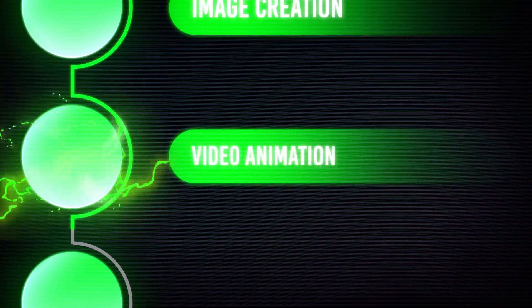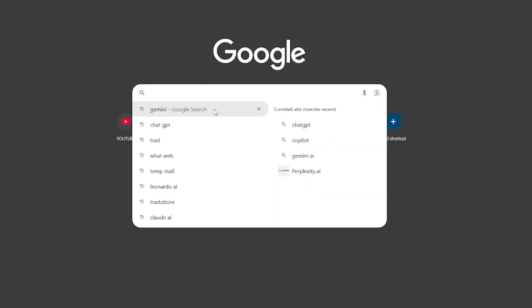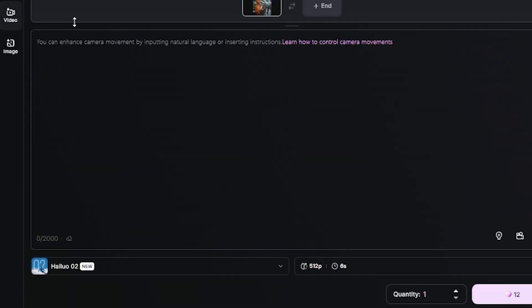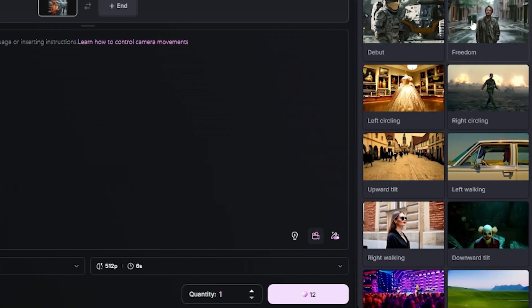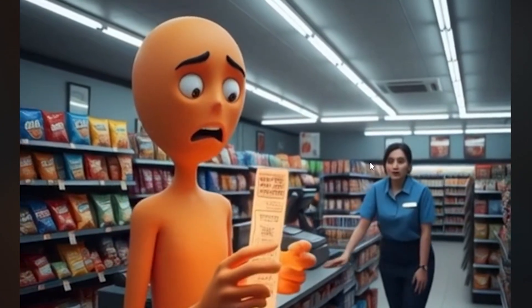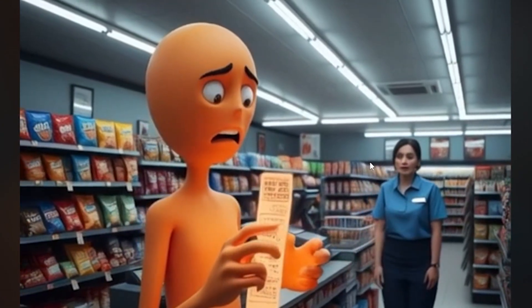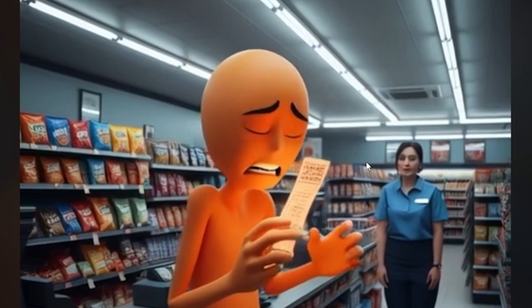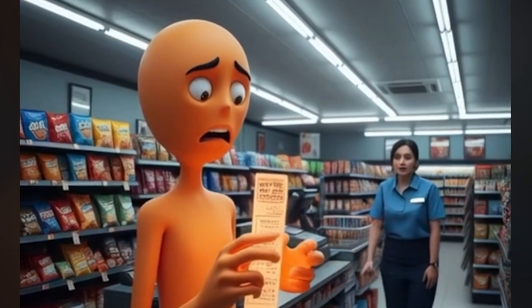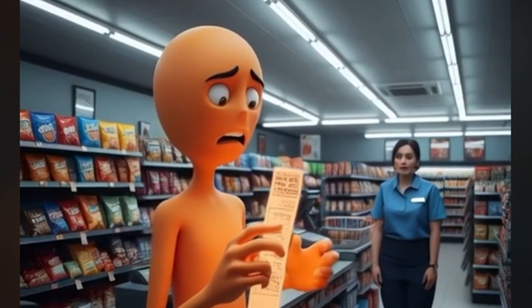Now let's move to the video animation. Open HiLuo AI in the image-to-video section and import your image. Click on the camera below and set the camera animation you prefer most — I chose this simple zoom out. The animation is smooth, professional, and indistinguishable from those created by professional studios.